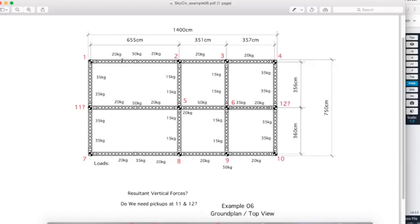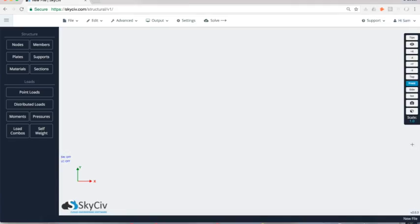We've also got some lighting loads here. So we've got 20 kilograms, 50 kilograms. We're going to add a few of those as well just to show you how they apply to the structure.